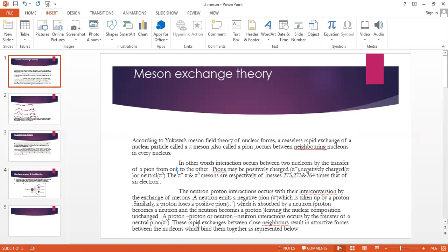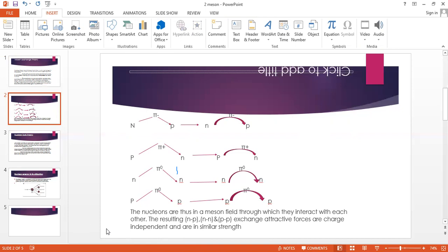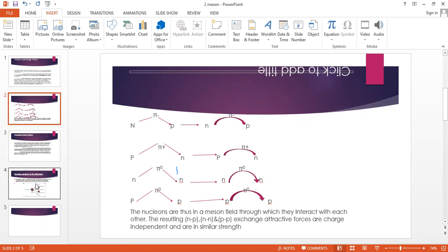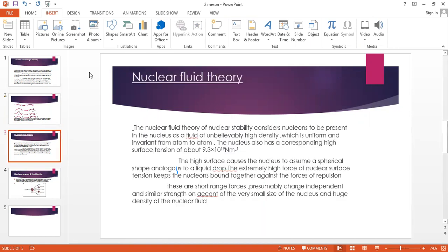These rapid exchanges between close neighbors result in attractive forces between nucleons which bind them together. The nucleons allow meson field interactions including neutron-proton and proton-proton exchanges. The attractive forces are charge-independent and similar in strength.